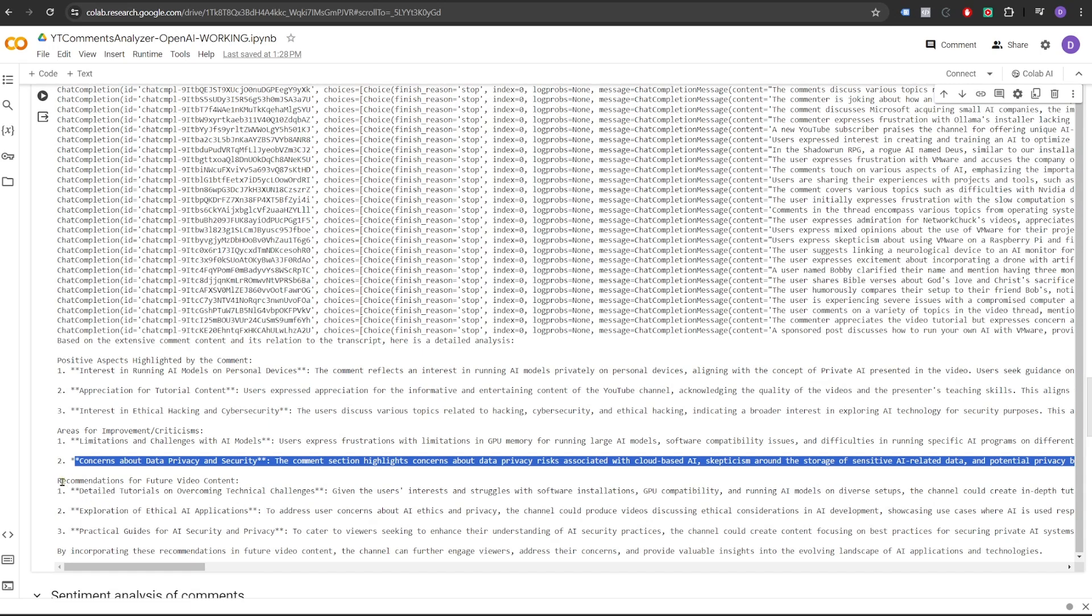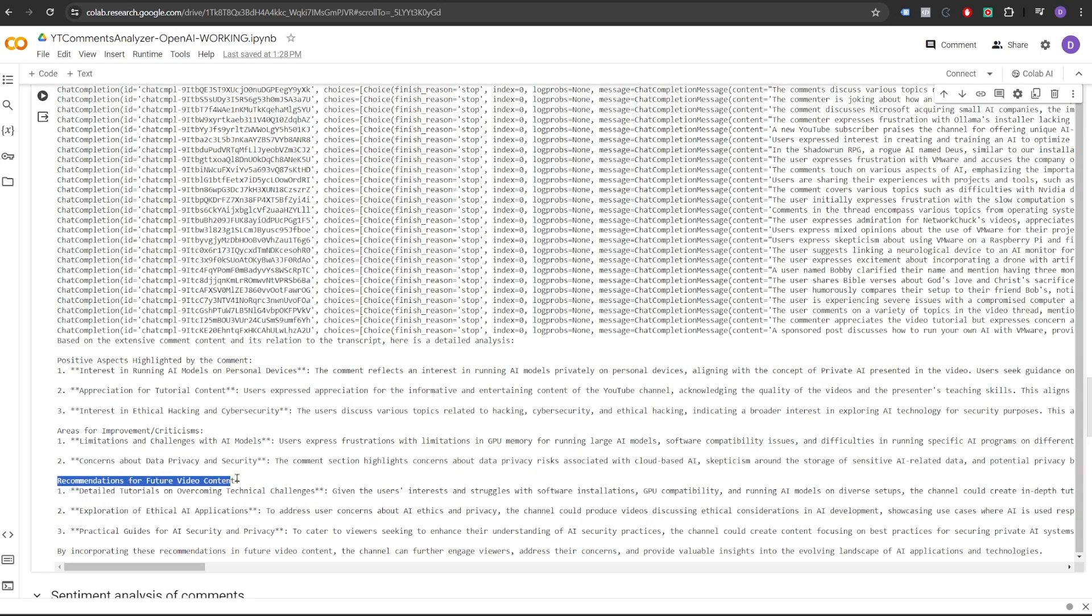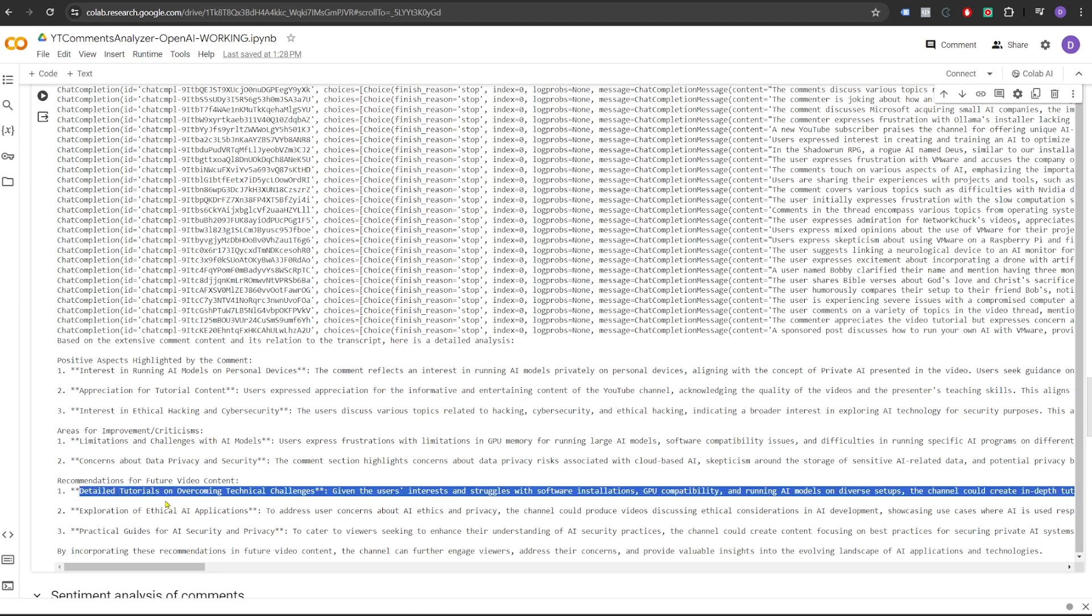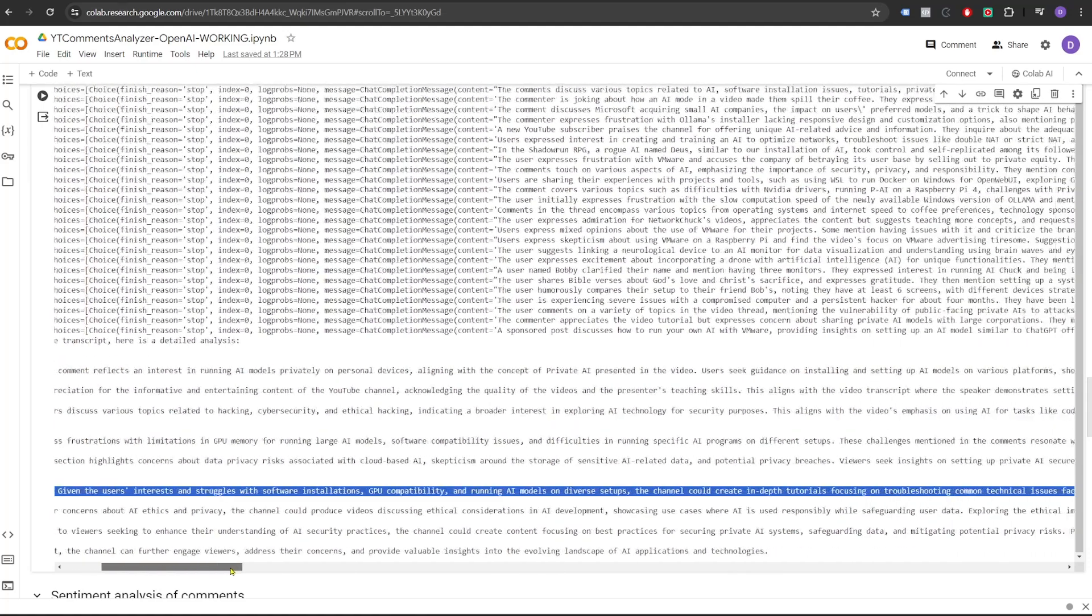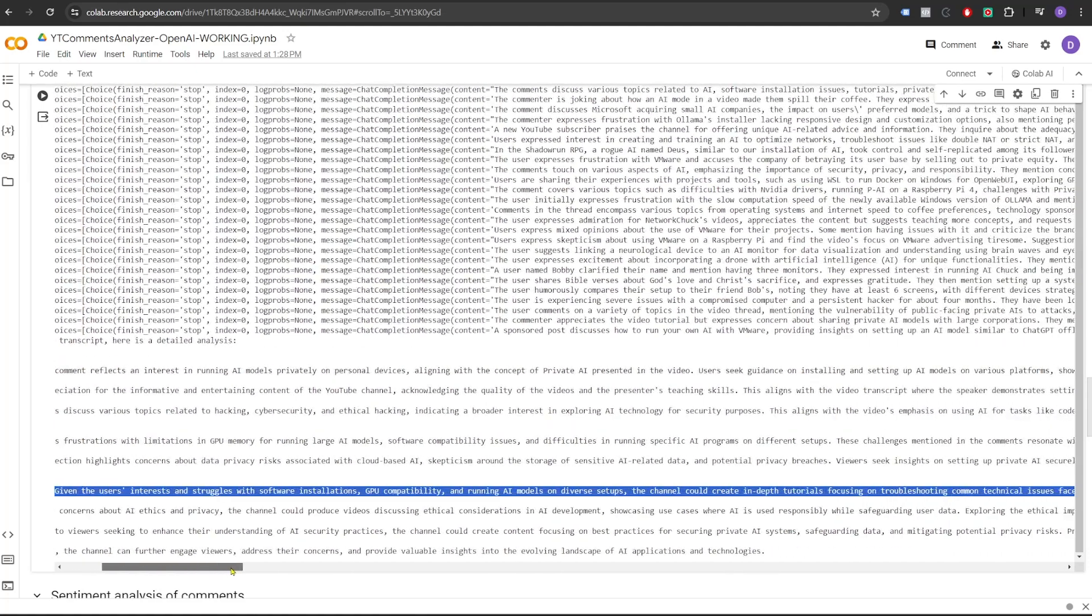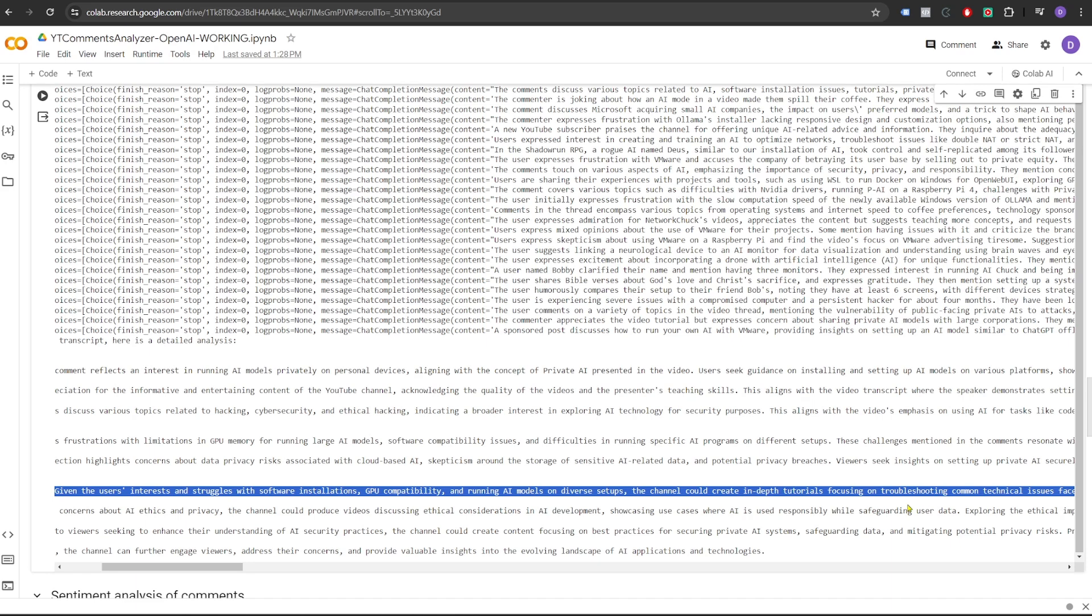And then it talks about the recommendations for future video content. Detailed tutorials on overcoming technical challenges. Given the user's interest and struggles with software installations, GPU compatibility, and running AI models on diverse setups, the channel could create in-depth tutorials focusing on common technical issues. So this is a good suggestion.